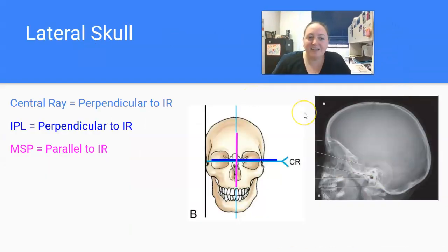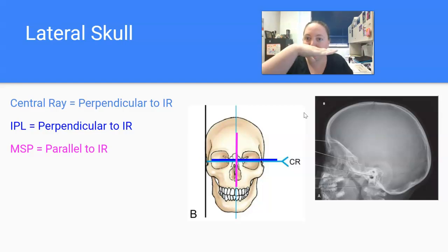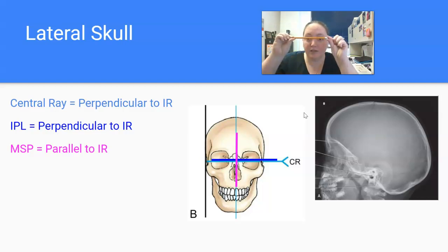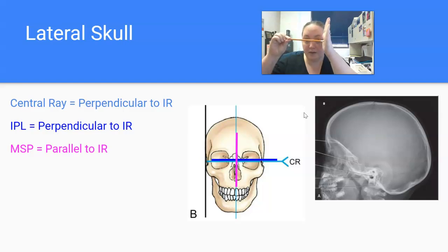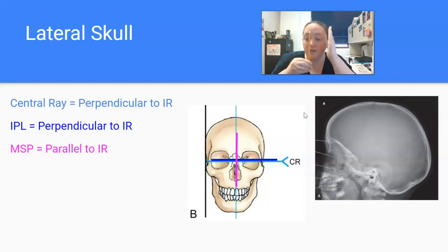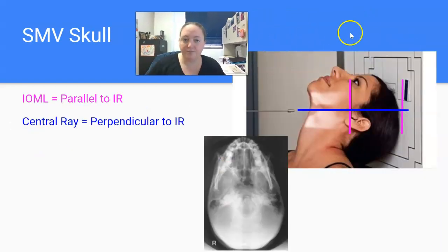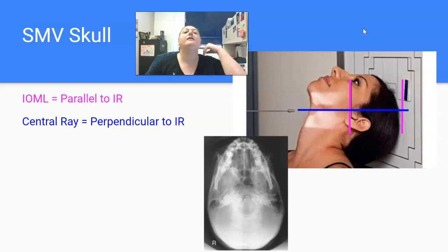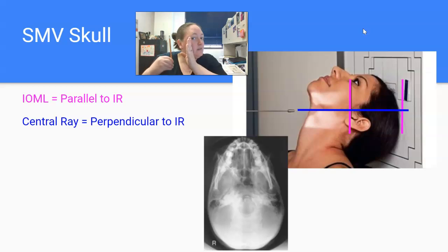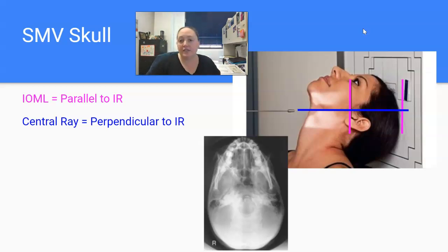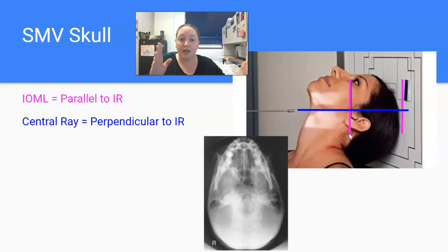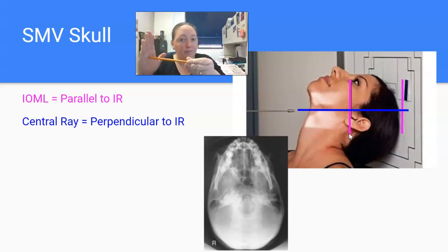For a lateral skull, you can have something parallel or something perpendicular. The central ray with no tube angle is perpendicular to the IR. The interpupillary line between your pupils is perpendicular to the IR. But your midsagittal plane, running in this direction, is parallel to the IR. For the SMV skull, where the patient places the vertex of their head on the wall Bucky, the IOML is parallel. Kicked way back as she is, you can see her IOML is running parallel to the plate, while the central ray is coming in perpendicular — because it's making a T.